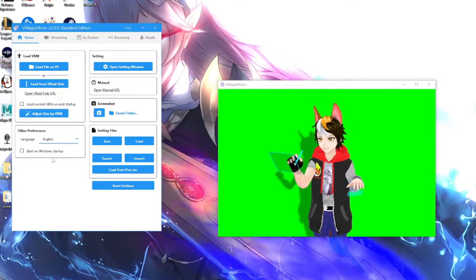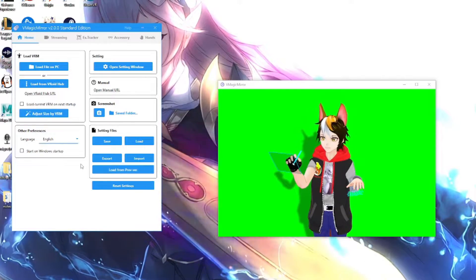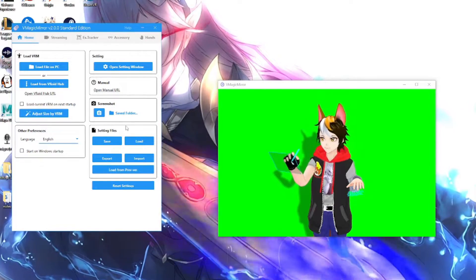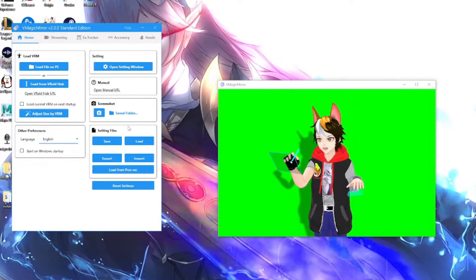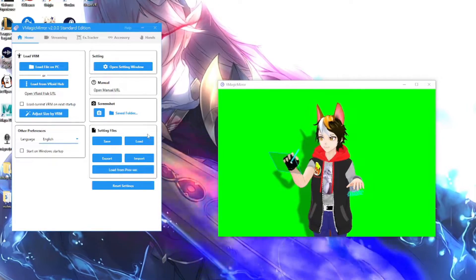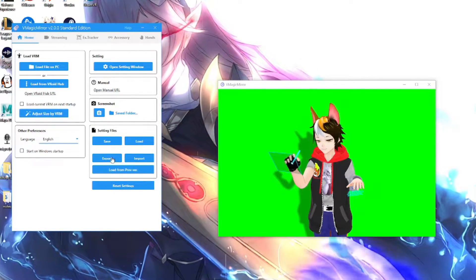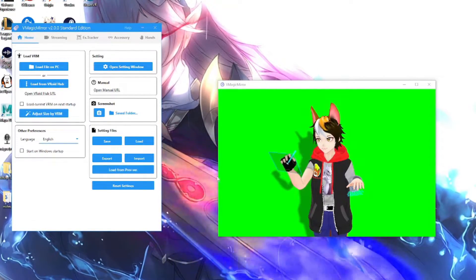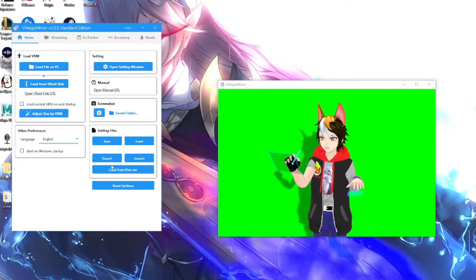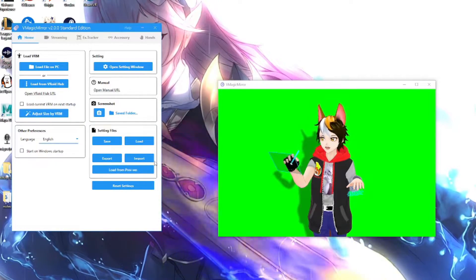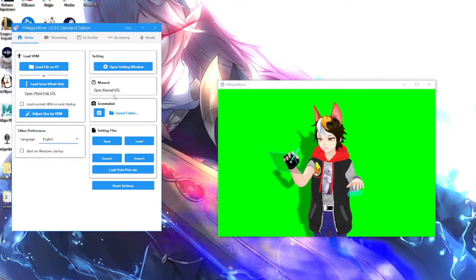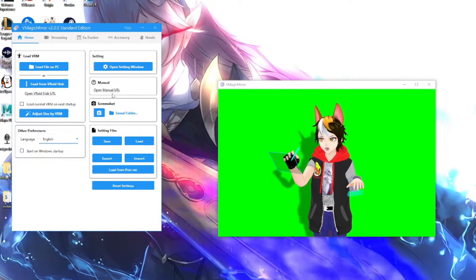And then you can set it to start on Windows Startup. There's also settings files, so you can actually save, export, load. So whatever you create here, you can save it, you can load, or you can export out. Then you can also take screenshots as well and you also got your instruction manual.